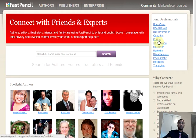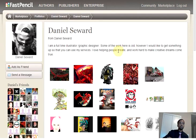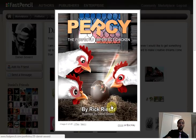But you can browse here, or you can type and search for them by name or email if you already know them. Here you have Daniel, and this gentleman has a portfolio set up that you could browse through.